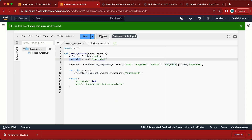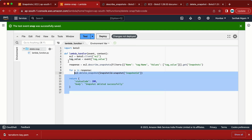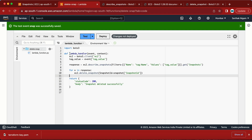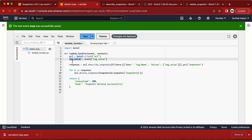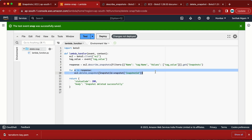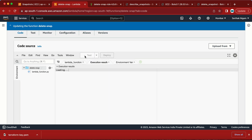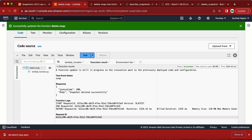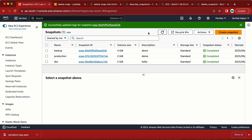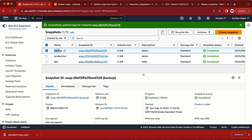Before clicking Deploy, let me review the function one more time: we import boto3, create the function, pass the event as tag_value, use it in the filter for describe_snapshots, loop through the results, and delete each snapshot. Let me deploy and run the test. We're getting status code 200 and the message 'snapshot deleted successfully' — our function is working as expected. You can provide any tag value in the event and it will work. Thank you!